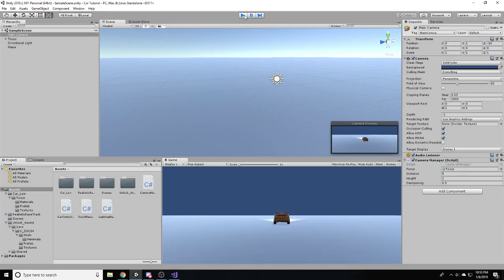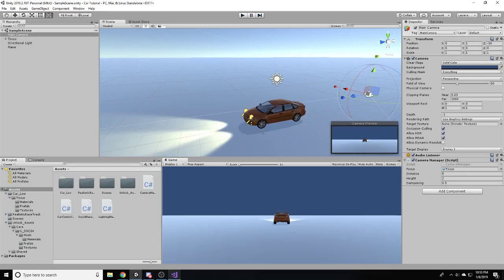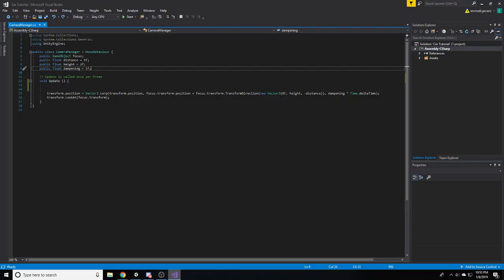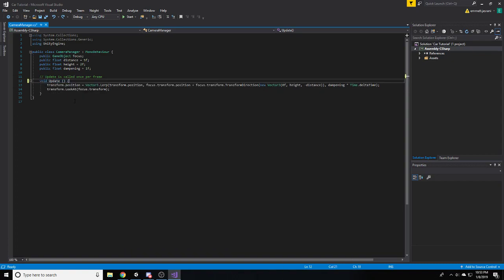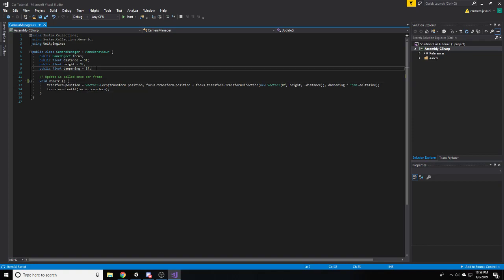This hopefully will teach you a little bit about C-sharp as well, not just setting that bit up. And so, what we're going to do now is we're actually going to make some new changes to the script.